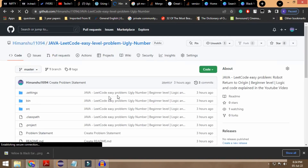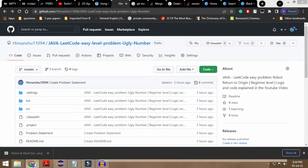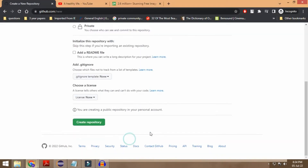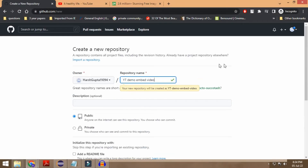Let me just go back to my account, and over here I'll be explaining things by creating a new repository. So what I'm going to be doing is creating a new repository — this is basically another account of my own GitHub — and I'm going to be naming this as 'youtube demo embedded video'.